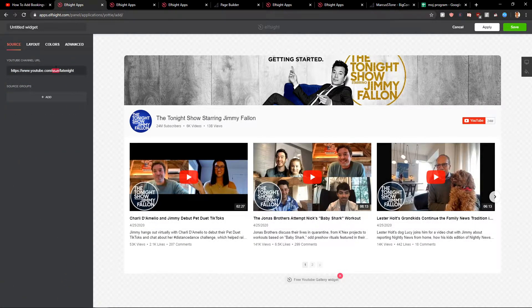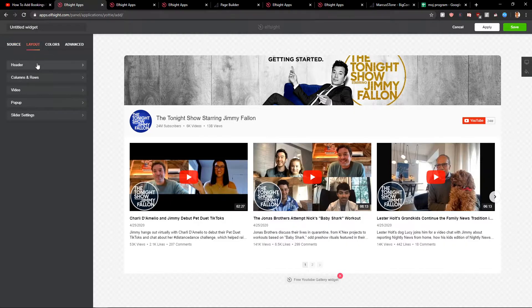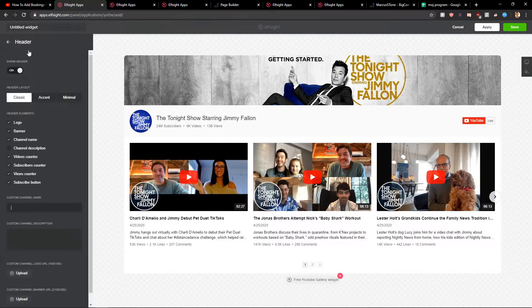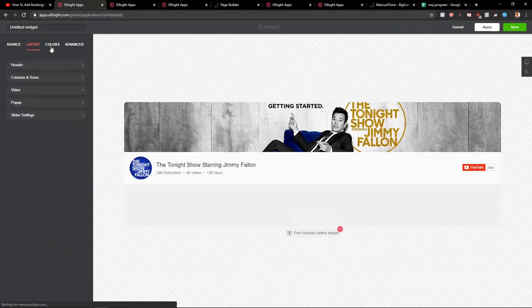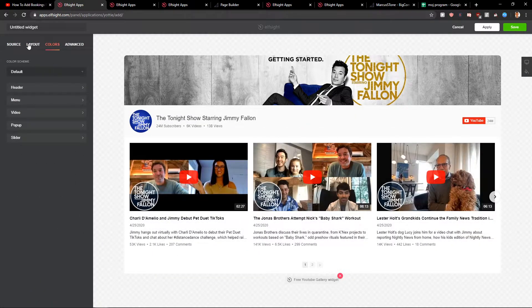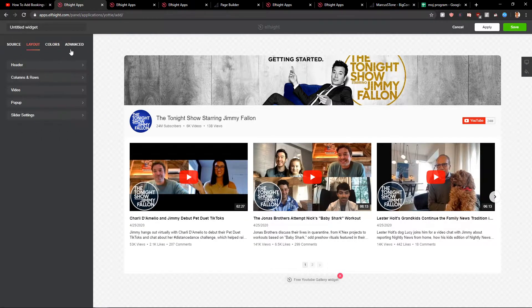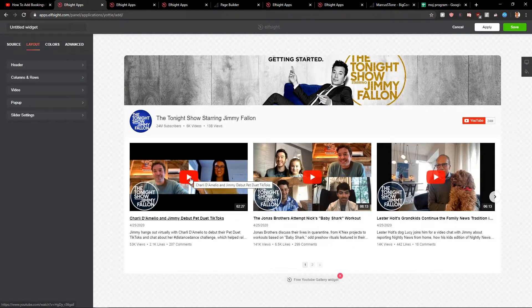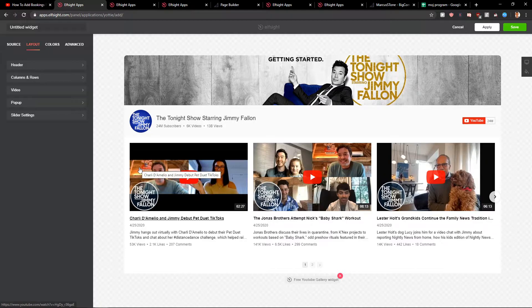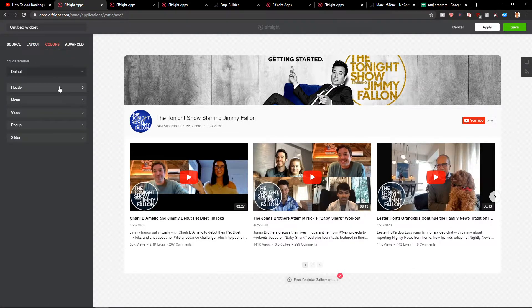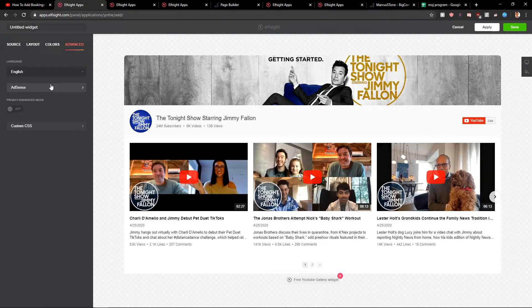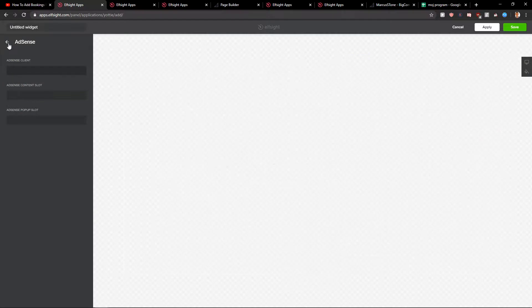Now you got the URL and then you choose the layout, change the header and everything, change the colors and you can really play around with everything. You also can change the play icon. Then you got colors here and advanced. Also add adsense and things. But I would leave it like this.